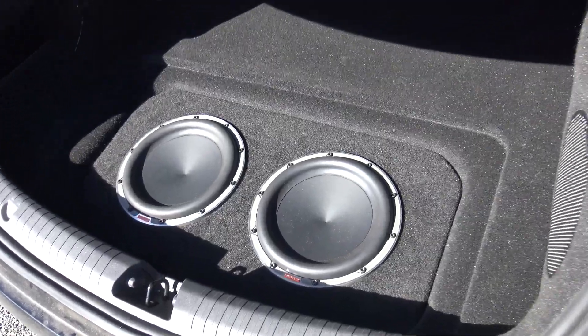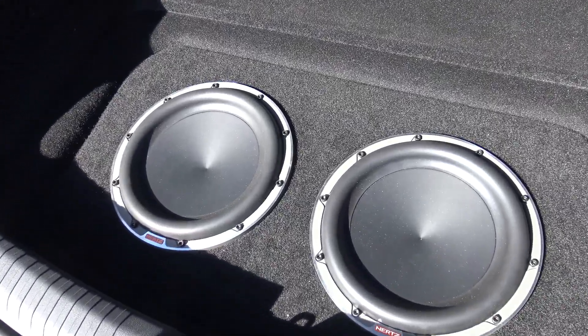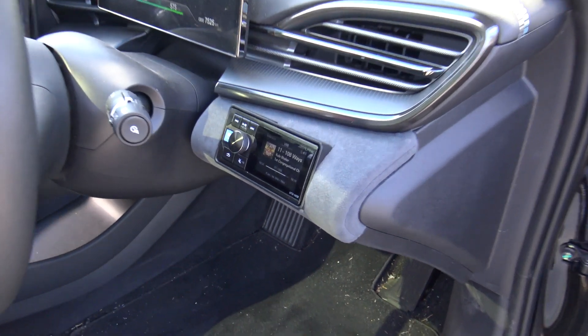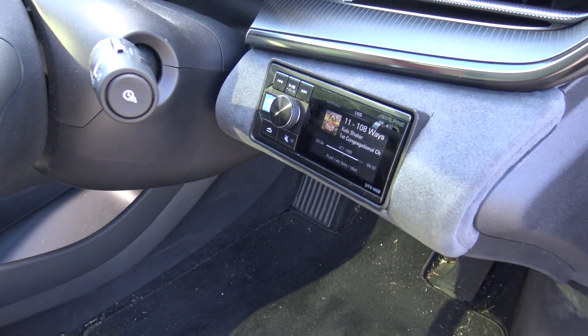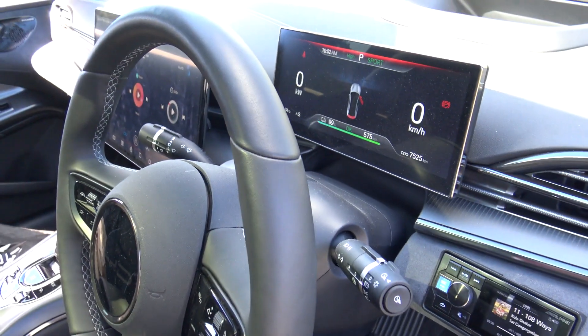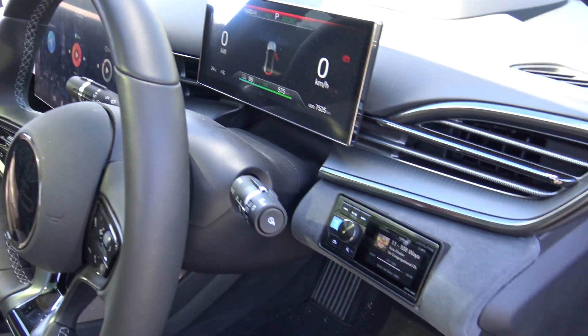For those of you who didn't see I built a sub box here with a couple of subs there, a couple of amps behind there and I put an Alpine head unit in here to provide the sound source so I could bypass all the factory sounds.